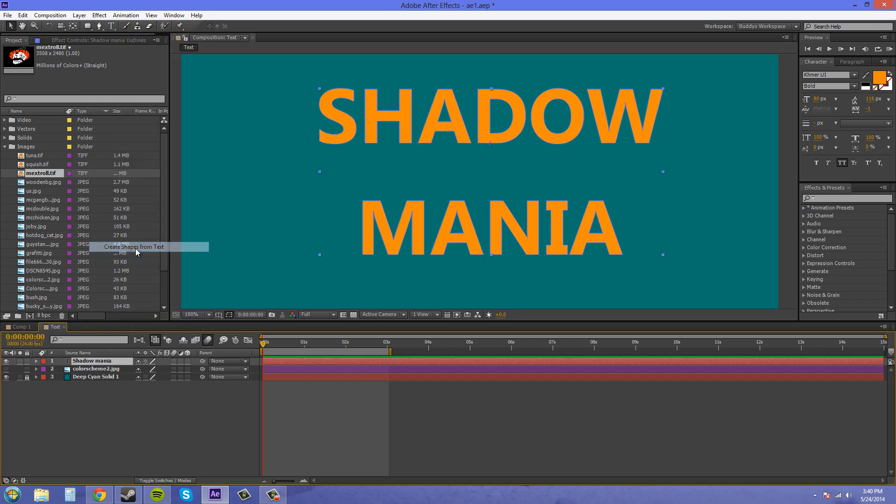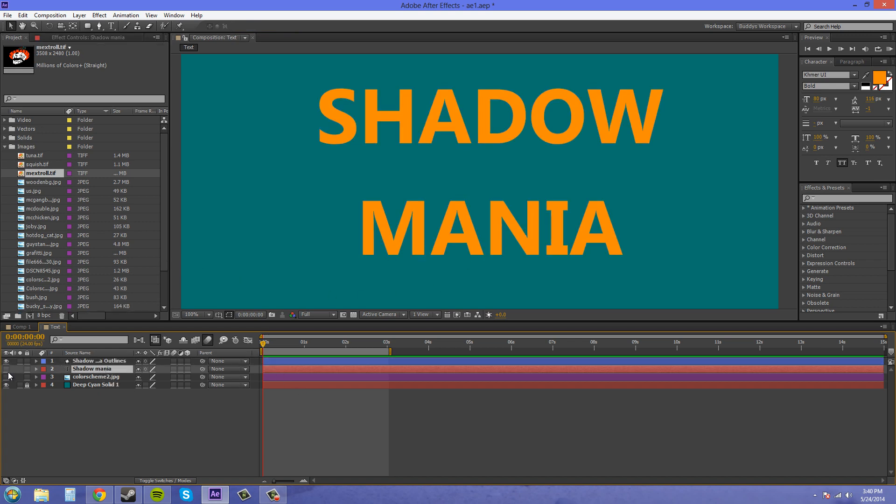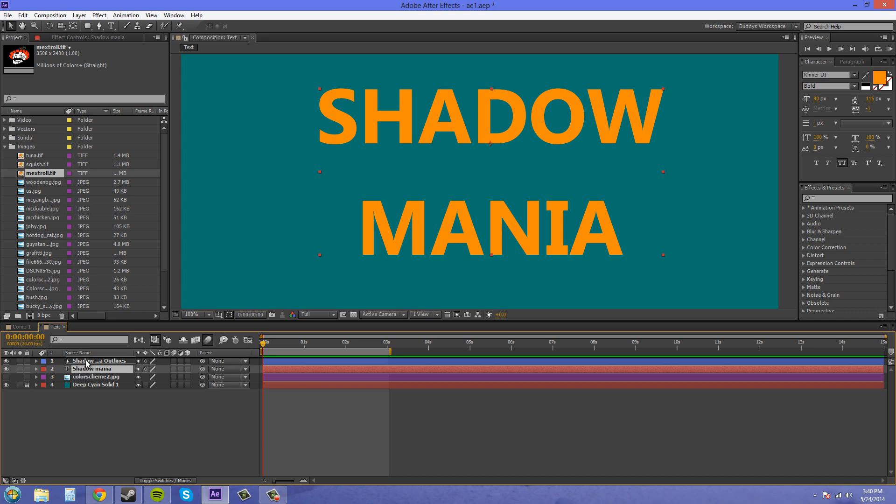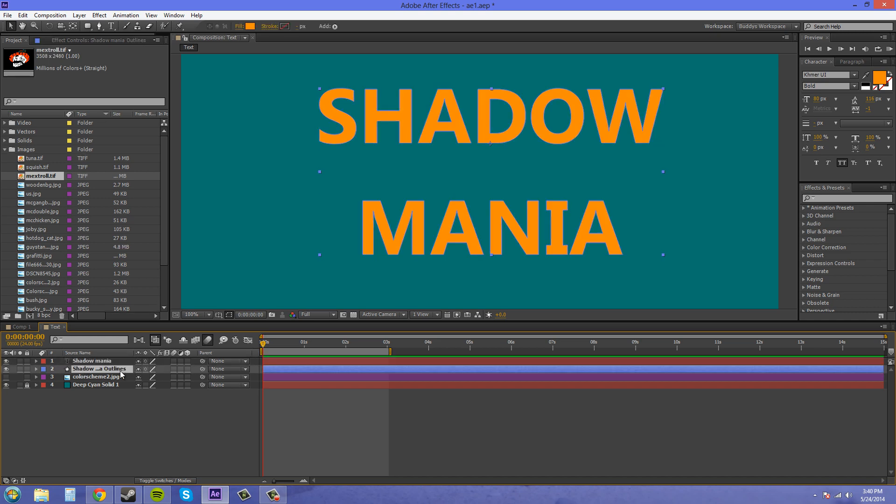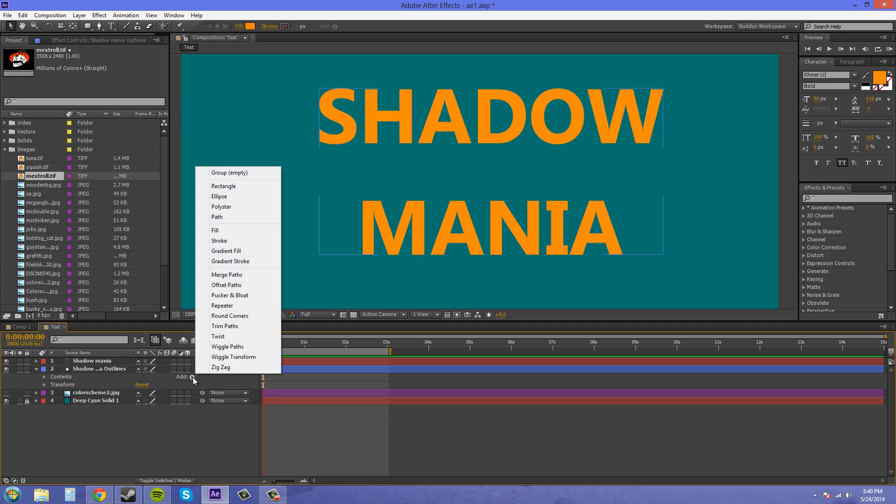So we'll do that, and now we have a new layer here where we have the shapes created. We're going to turn back on our text layer because it got turned off by clicking on this I button here and put it on top of the shadow outlines. Now we're going to twirl this open and we have the add button here we need to use. So click on that and we're going to add repeater.